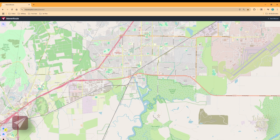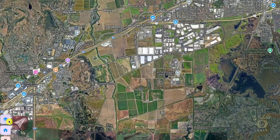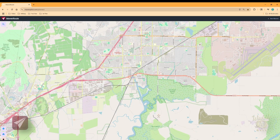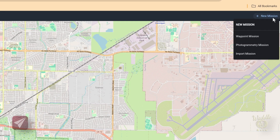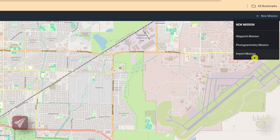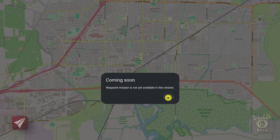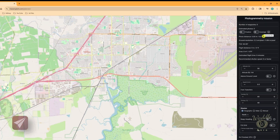In the lower left-hand corner, there's a layers tab that switches between satellite view and map view. In the upper right-hand corner, there is a new mission button. You get three options: waypoint, photogrammetry, and import mission. Because this is still in beta, the waypoint and import mission options don't work — if you select one of those, you're going to get a coming soon pop-up. But the photogrammetry mission works, so let's select that.